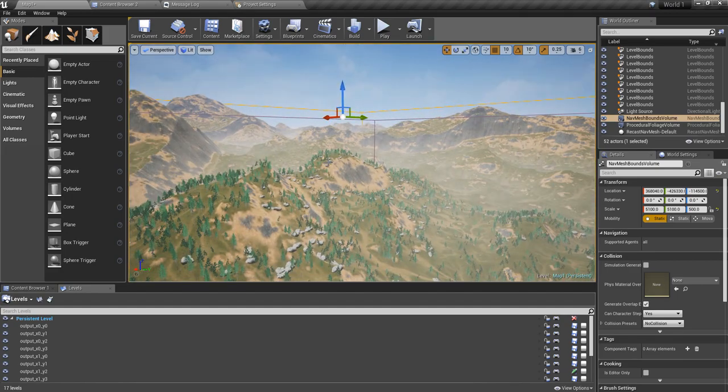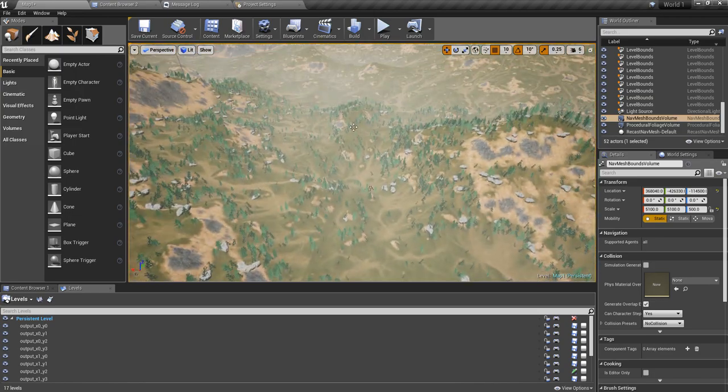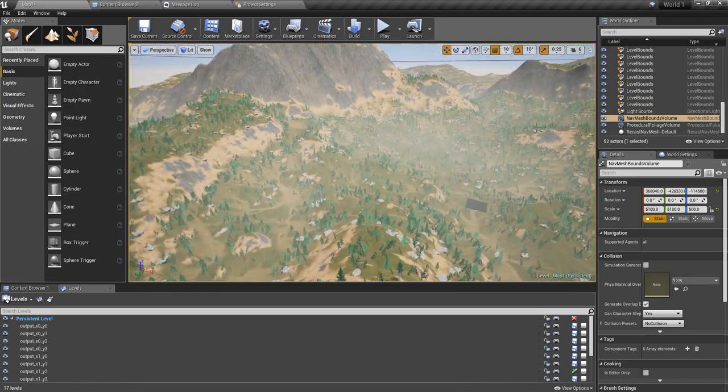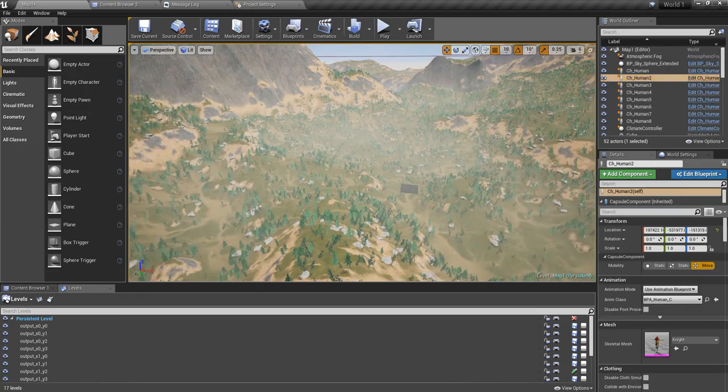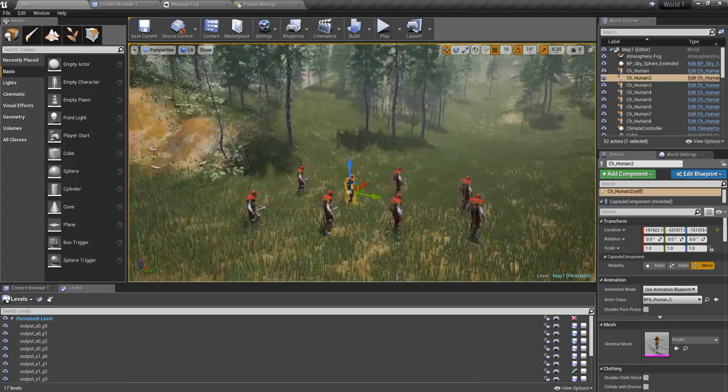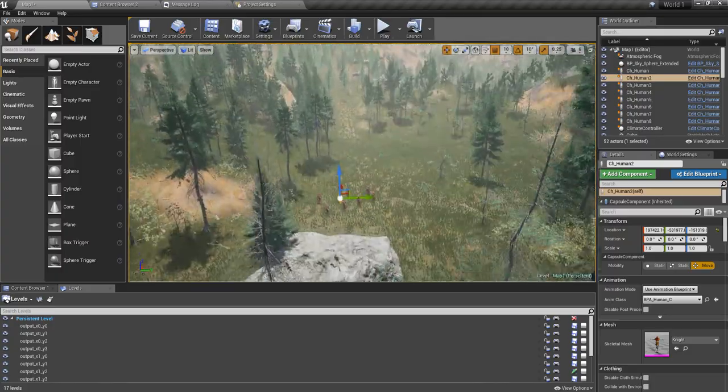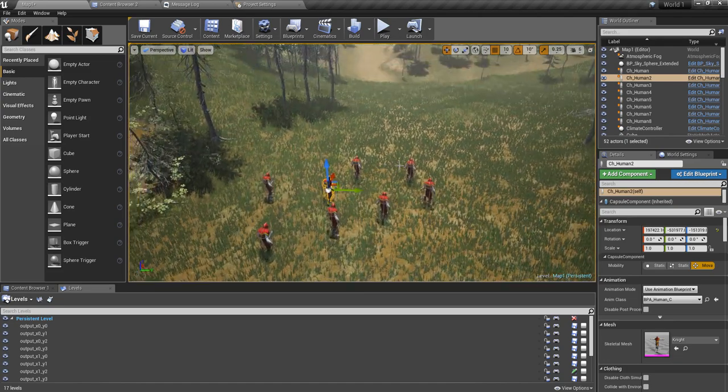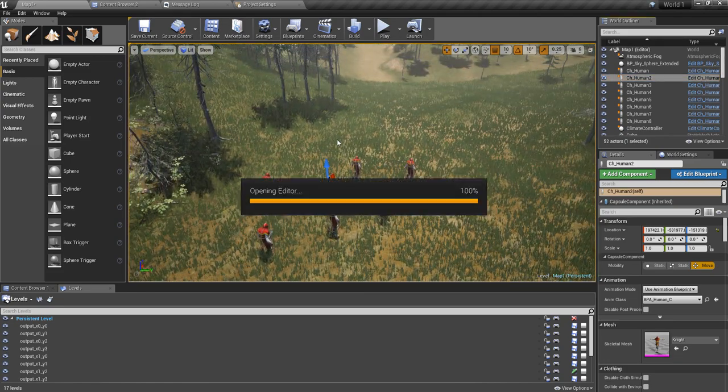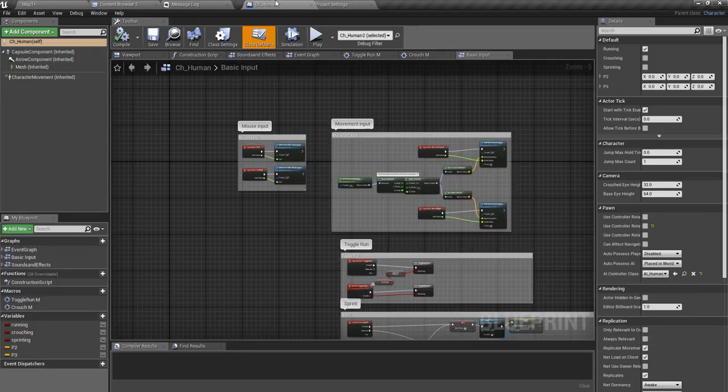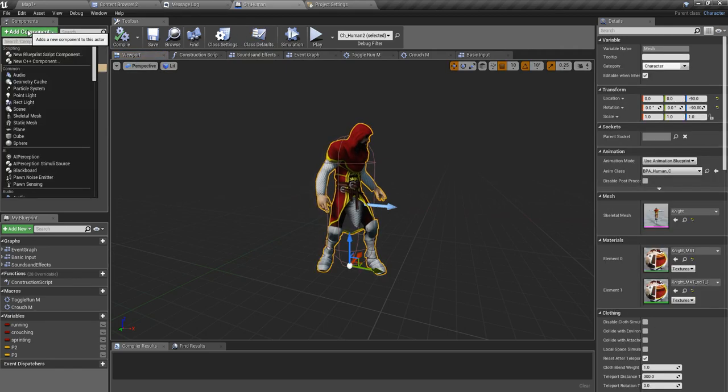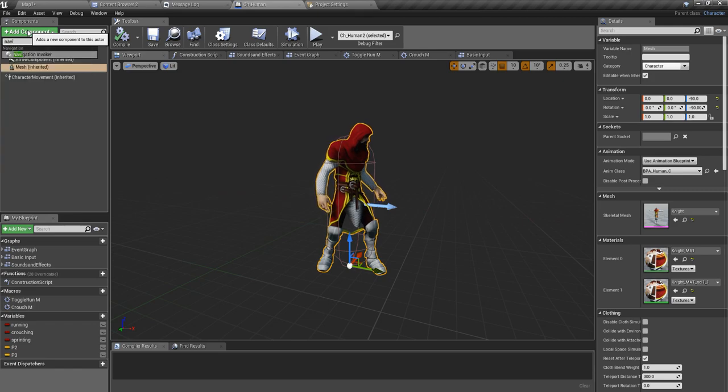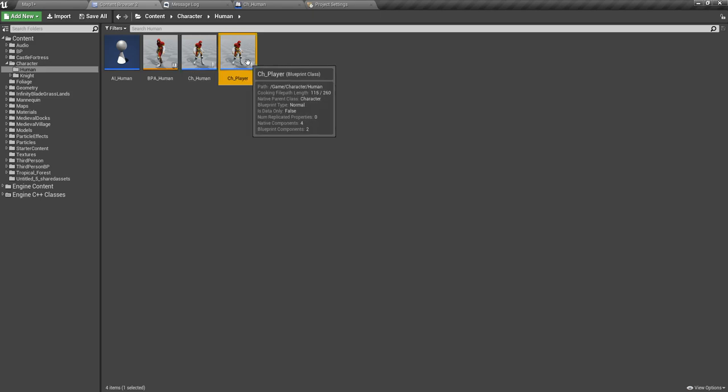So now what I have to do is, where's our characters? So now what I have to do is I have to add a nav mesh component, a navigation invoker component, into my character blueprint. Well actually I could add the navigation invoker...